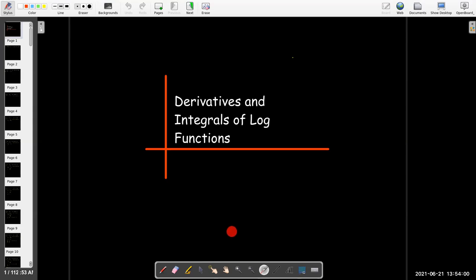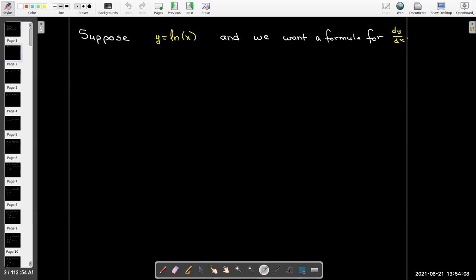In this video we're going to look at the derivatives and antiderivatives of log functions. So let's start with derivatives.